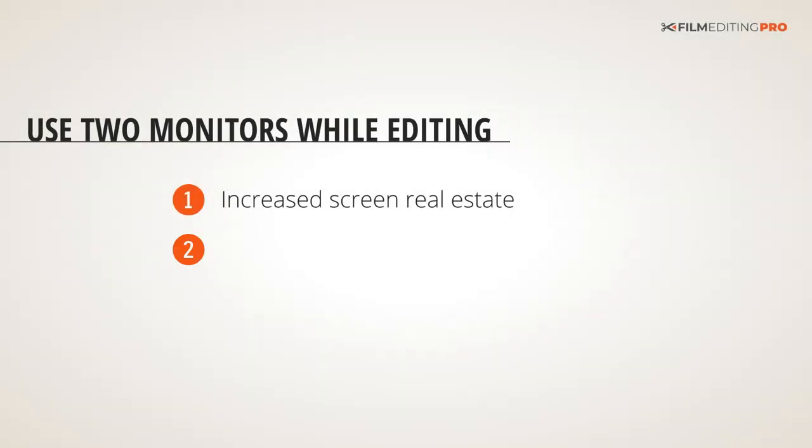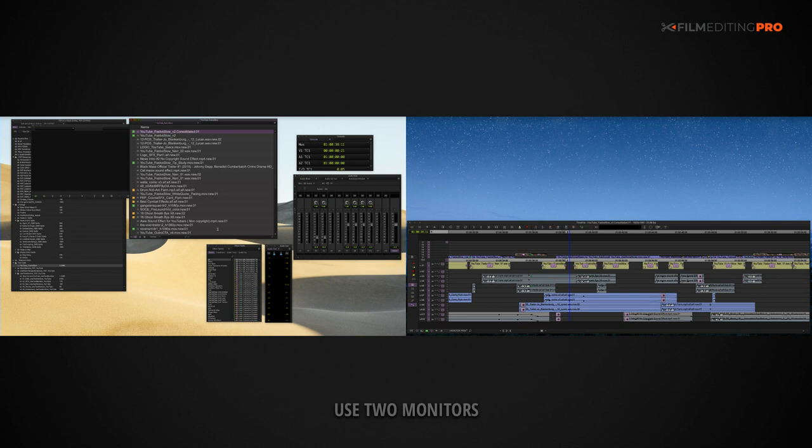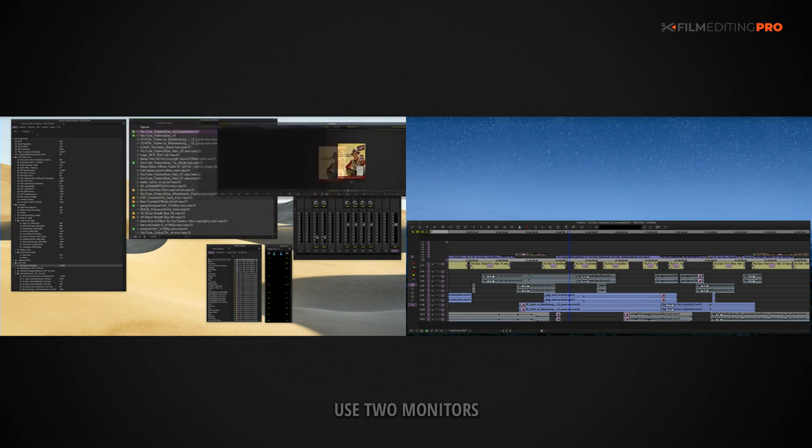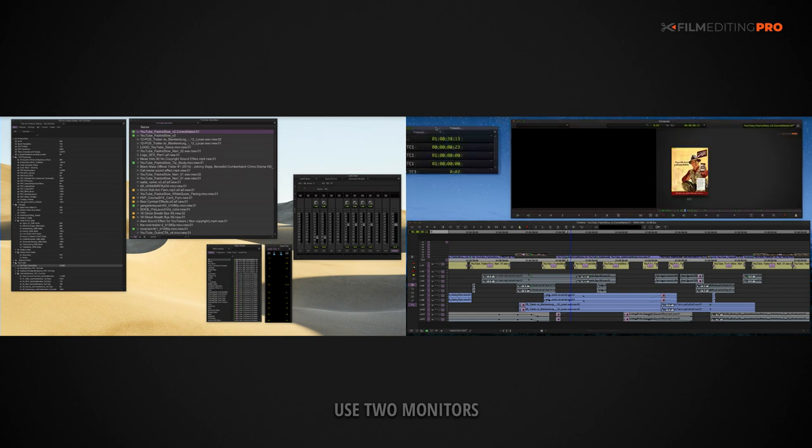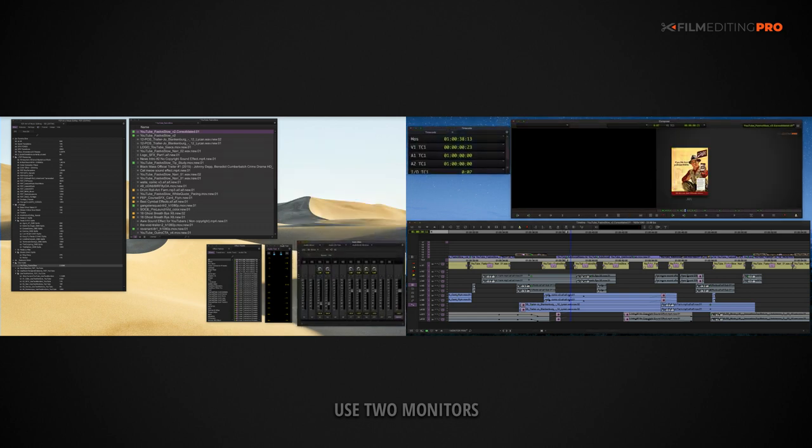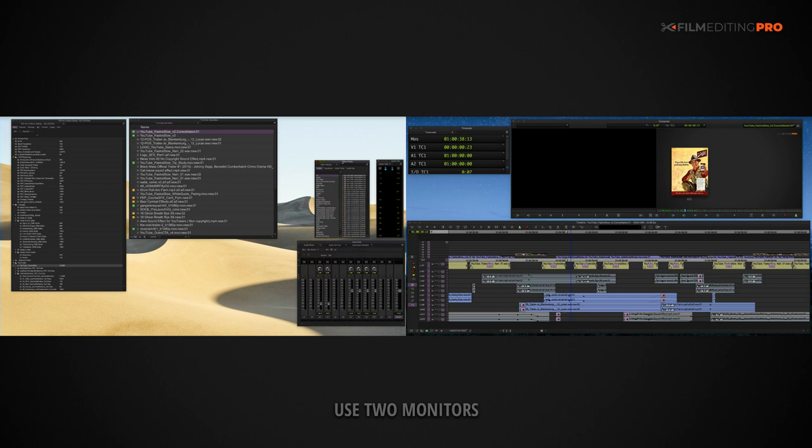Next, a dual monitor setup can improve your organization. A good two monitor setup involves placing all of your bins, audio meters, and other tools on the left monitor, typically, and then on the right monitor, you put your timeline and your video viewers. You'll always know which monitor to direct your cursor to for any given task.